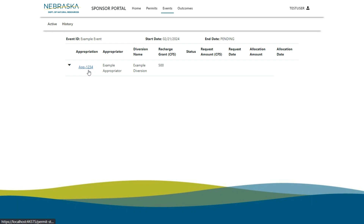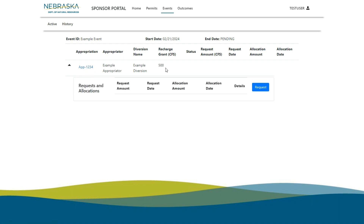To make a request, click anywhere on the diversion of interest. Here I see I have no requests and allocations, but by pressing Request, I can enter a request for DNR to review.